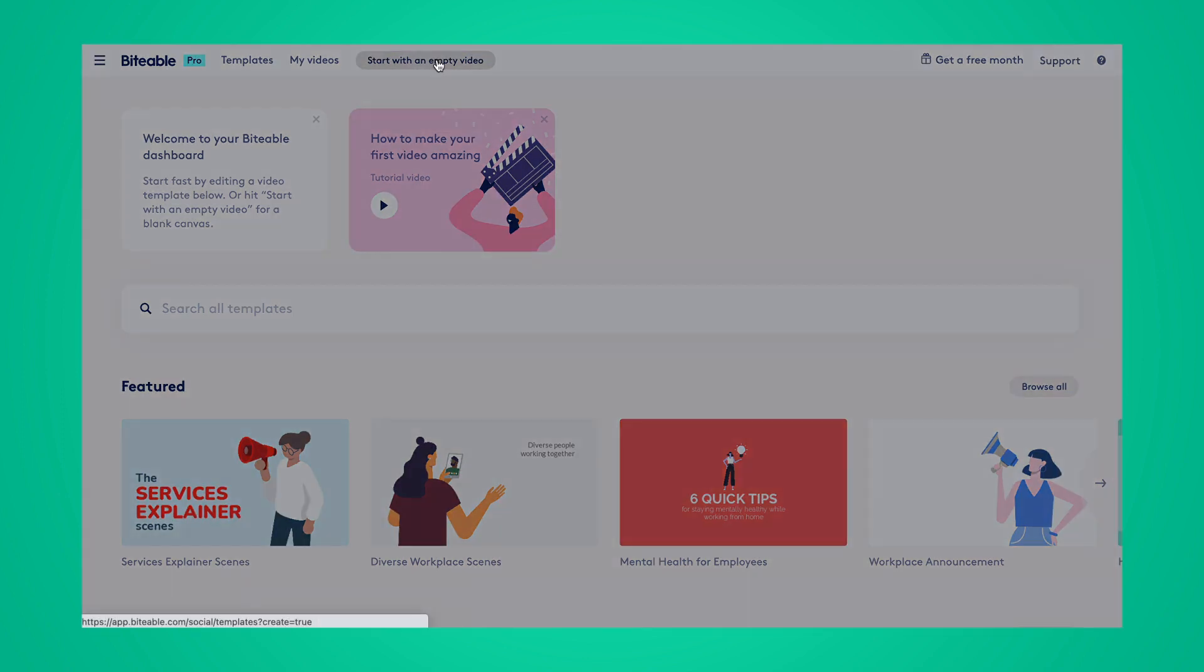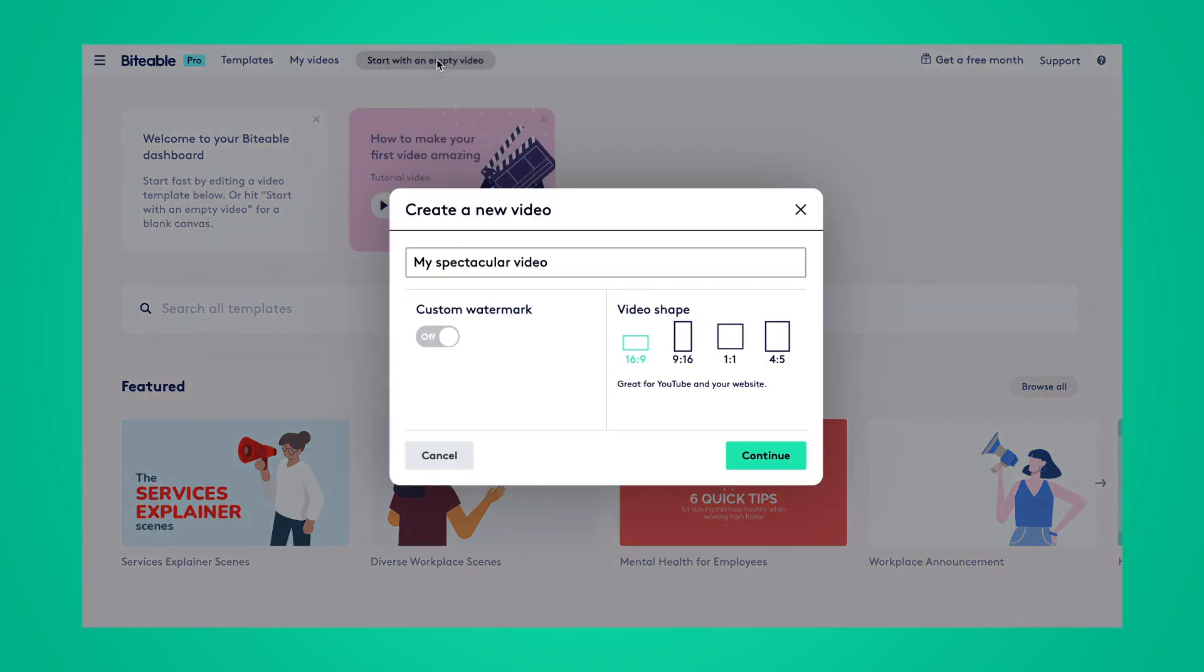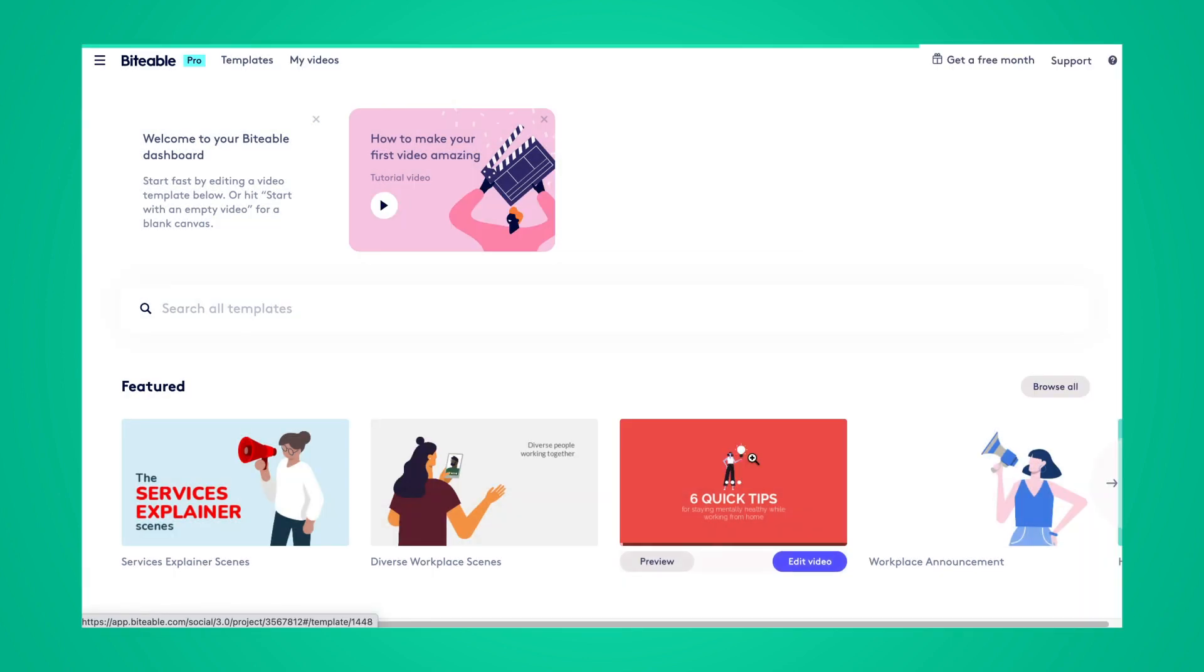We're going to go ahead and start with an empty video. From our video settings here, we'll check custom watermark to on, then we can click continue.